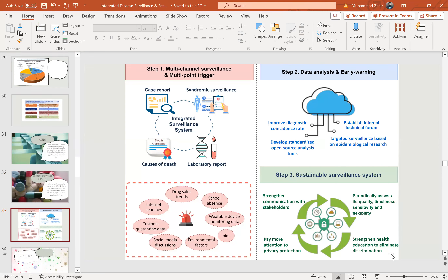To summarize the whole system: first is multi-channel surveillance and multi-point triggers. The integrated surveillance system revolves around case reports, syndromic surveillance, laboratory reporting, and cause-of-death certificates. Data can be collected from available sources including device-based data, school absenteeism, drug-sale trends, internet searches, social media discussions, and environmental factors. The second step is data analysis and early warning — developing centralized open-source analysis tools and targeted surveillance based on epidemiological research. The third is a sustainable surveillance system, which includes strengthened communication with stakeholders, periodic quality assessment, strengthened health education, and attention to privacy protection.